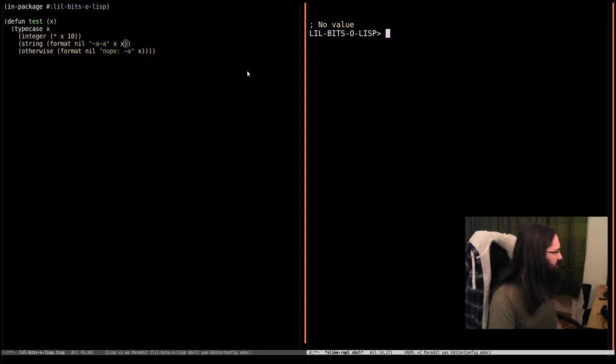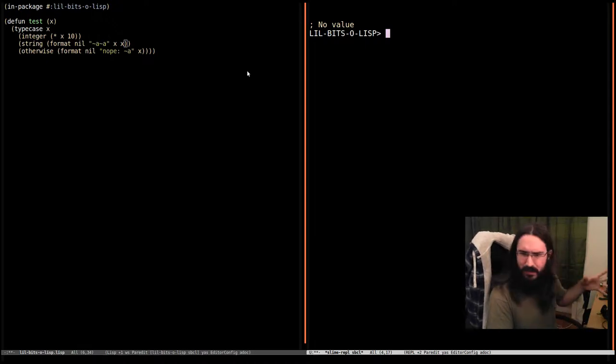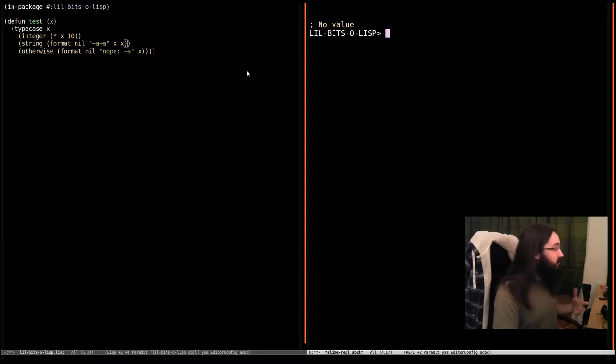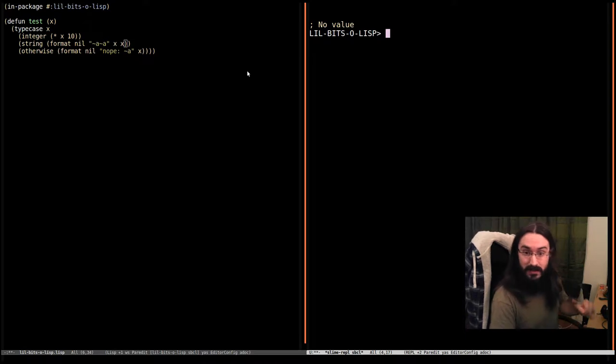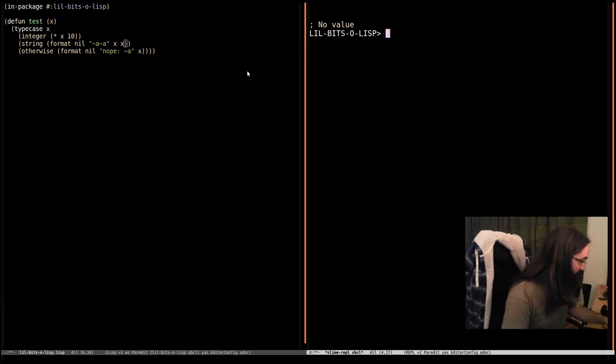Welcome back to Little Bits of Lisp. This time we're going to look at type case. So if you've seen the video on case, this is going to be very familiar.